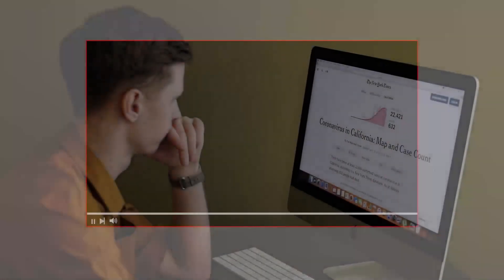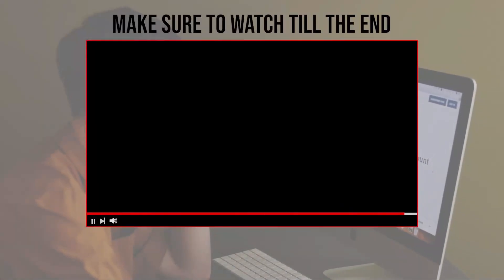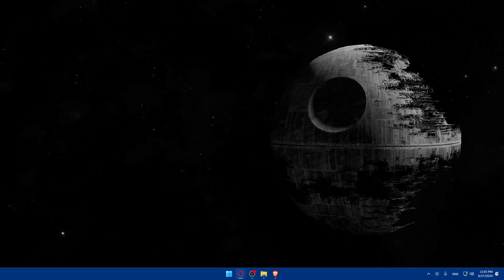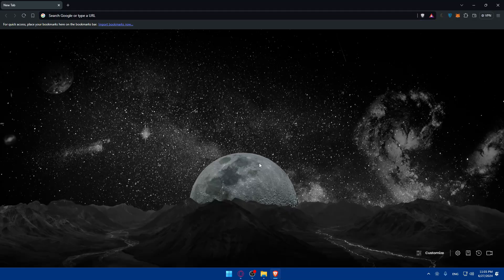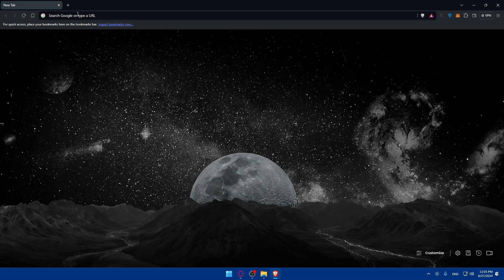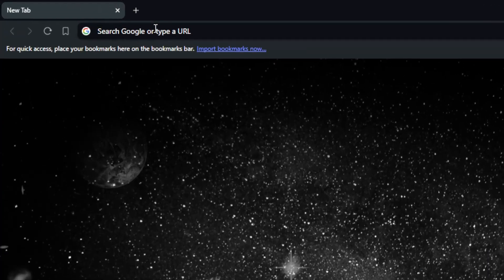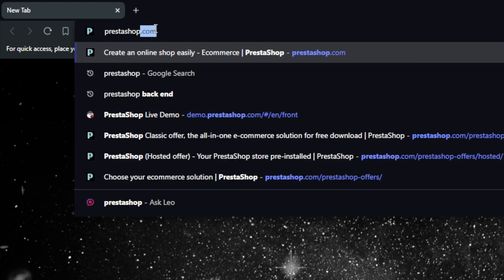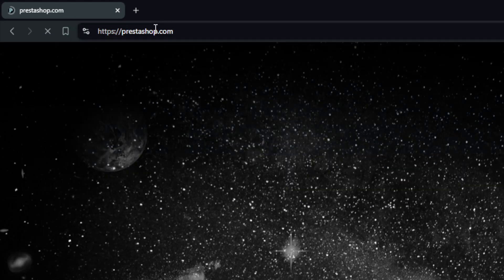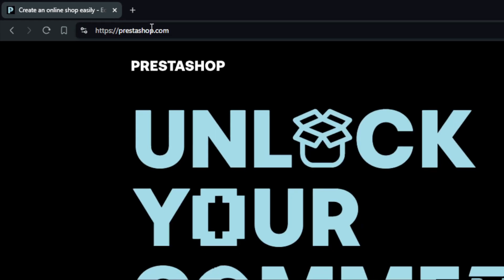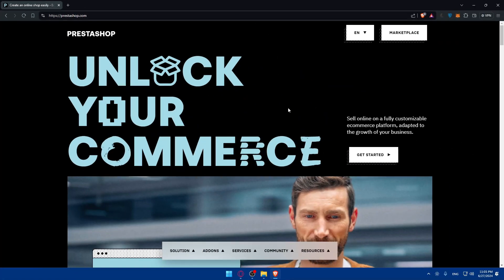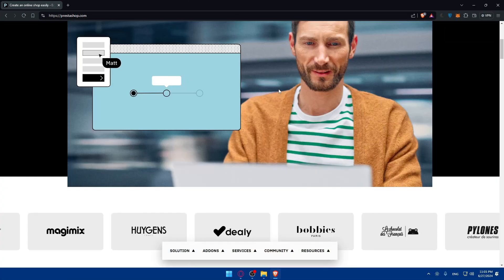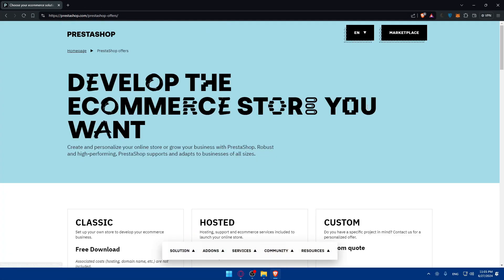Before we start with this video make sure to watch till the end so you have the full experience. First you'll need to open a browser. Once you open that browser, go to the URL section, type prestashop.com and hit enter. Once you do so you should find yourself in the home screen of their website. You can click on get started right here.